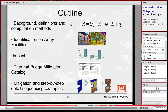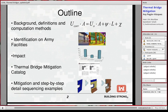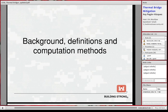I will be showing a small study performed on a barracks building model. In addition, I will be introducing a thermal bridge mitigation catalog that we have been working on here at CERL, the Construction Engineering Research Laboratory. And finally, I will move toward some examples regarding how to mitigate thermal bridge architectural details — just a couple of examples. So let's talk about background, definitions, and some computation methods.